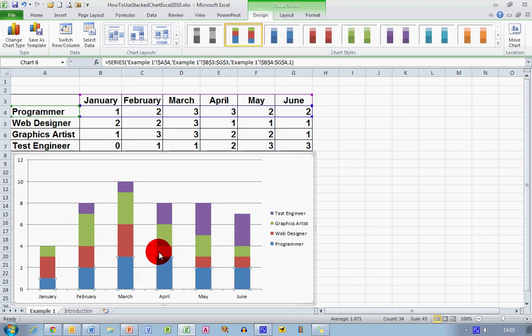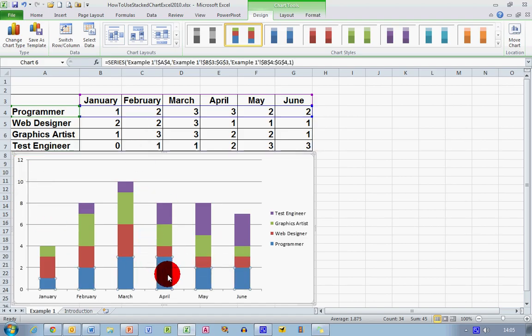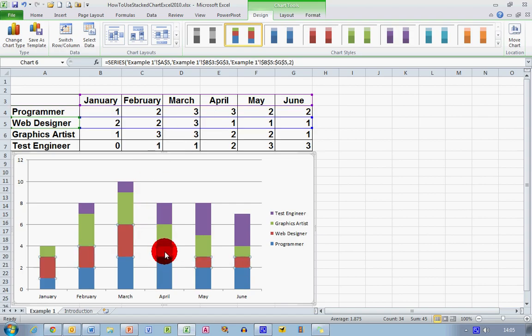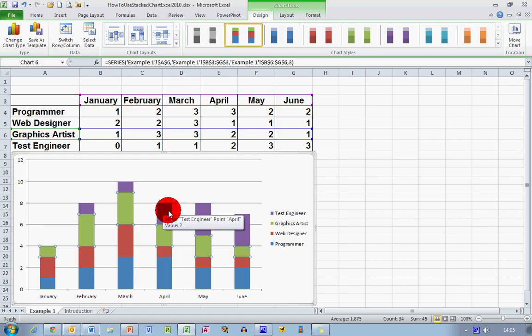So when I select the blue it tells me that it's the programmer line. When I select the red it tells me that it's the web designer line, green for graphics artist, and finally the purple for the test engineer here.